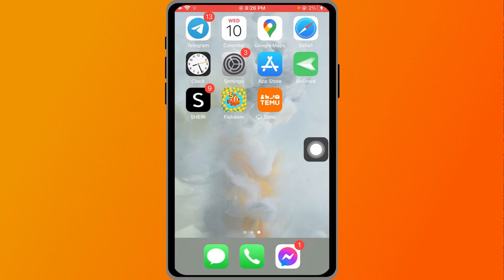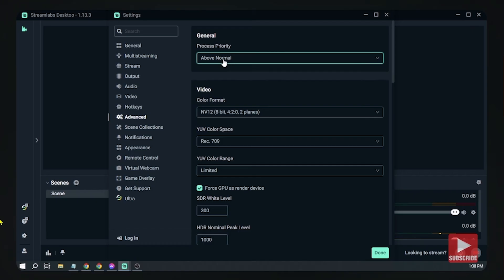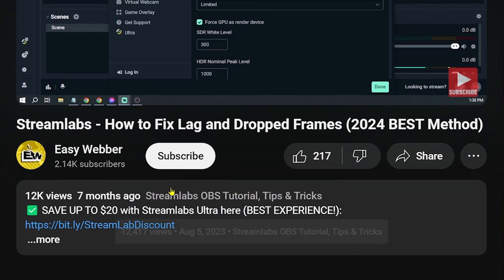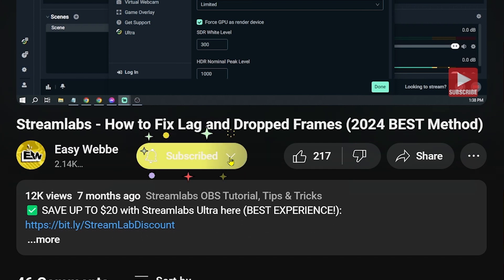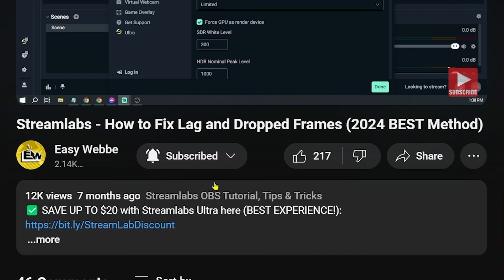If you want to unlock this $100 coupon code, just click the link in the description box or the comment section. You can also use our referral code to enjoy a special discount of 30%. Please don't forget to subscribe to the channel and leave this video a like if it helps you.